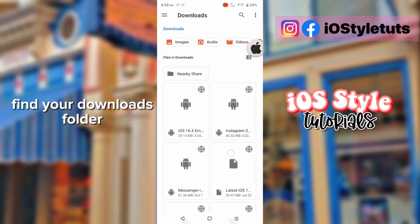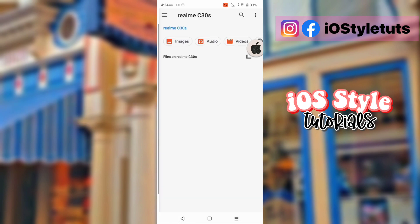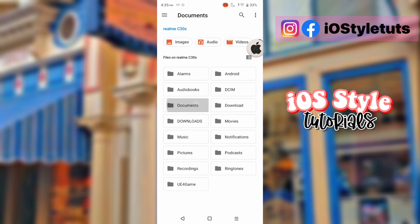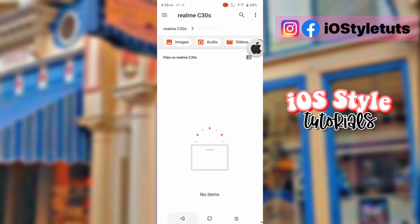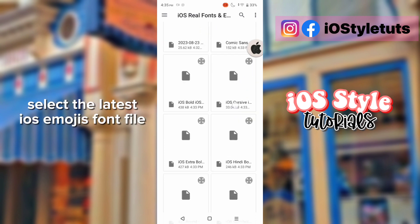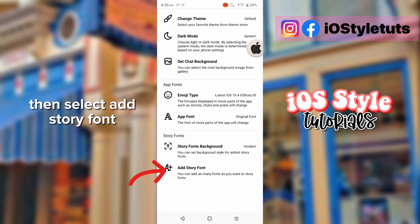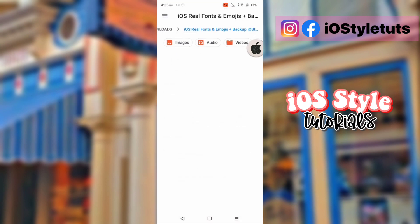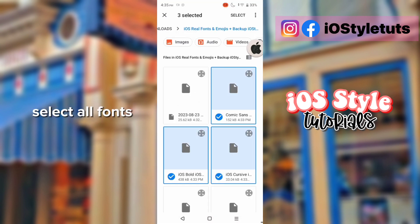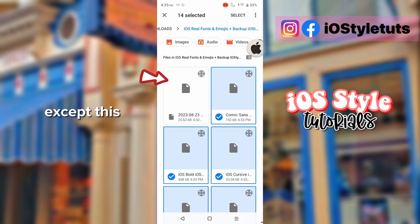Find your downloads folder and select the latest iOS emojis font file. Then select 'Add Story Font', select all fonts, and accept.